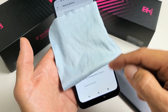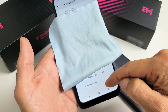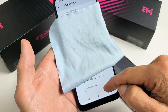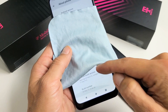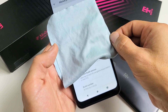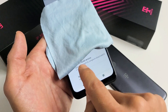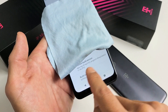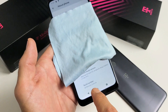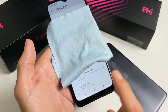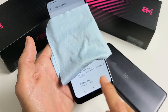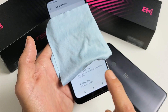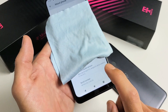From here, what you want to do is scroll all the way down to the very bottom — or second to the bottom. It should say Build Number somewhere. Mine says Build Number right here. What you want to do with the Build Number is tap it seven times to enable developer options.